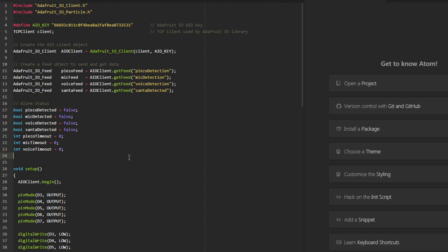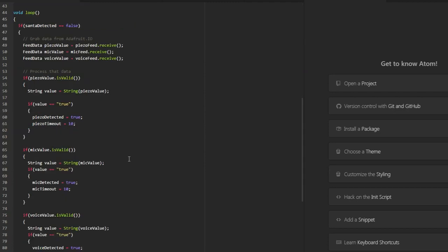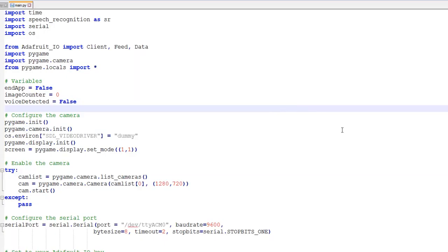In the main loop of code we check if each feed is true. To make sure we only sound the alarm when all these events occur close together, we use a simple timeout system. If all three feeds end up being the same value within a certain time period, we can sound the alarm.